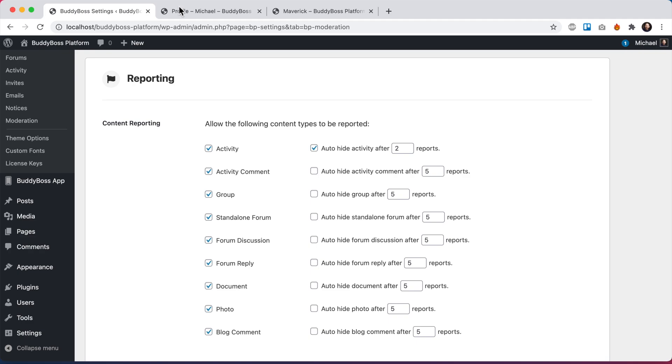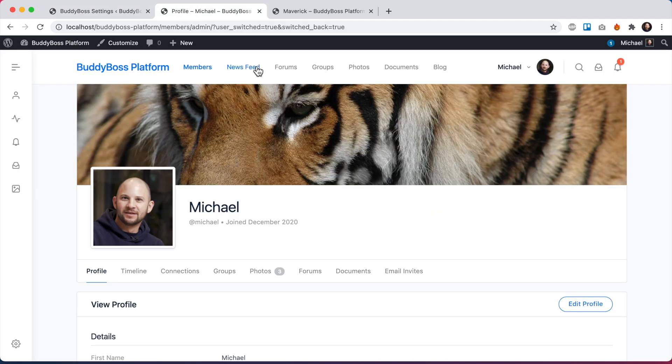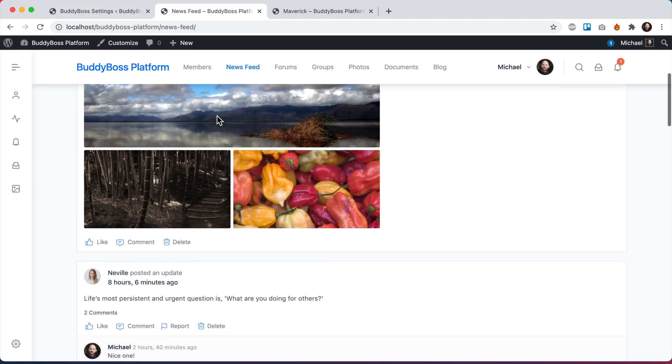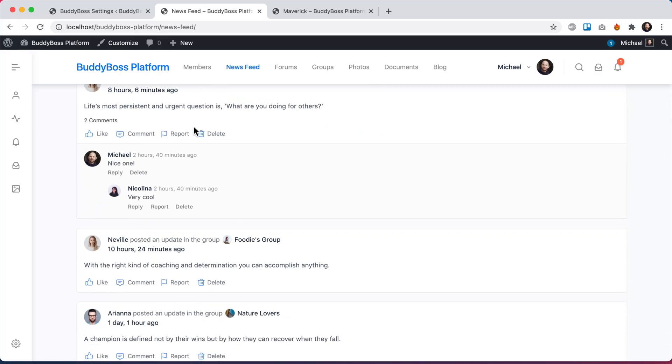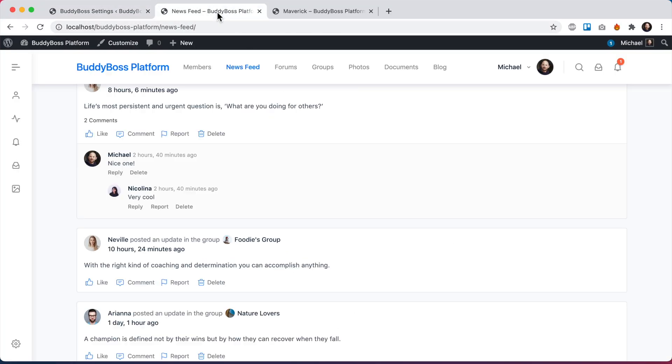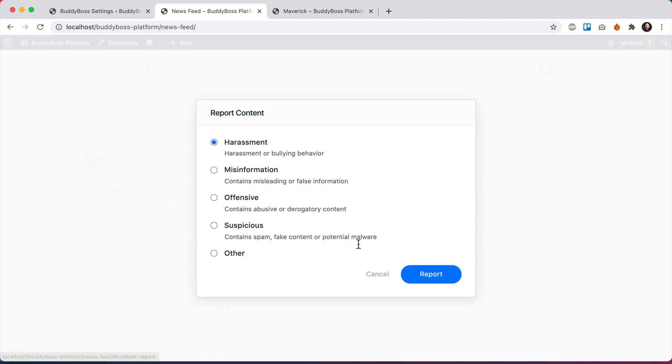So if we come back here and go to the newsfeed, we can see that I can report activity posts. And now because we enabled comments, I can also report activity comments.